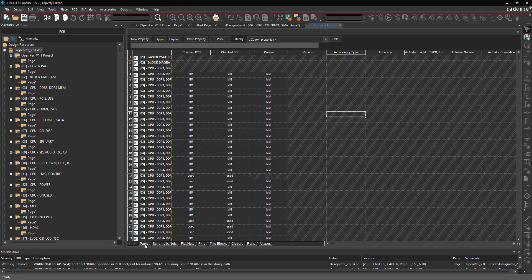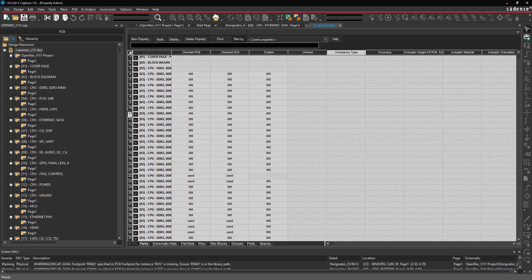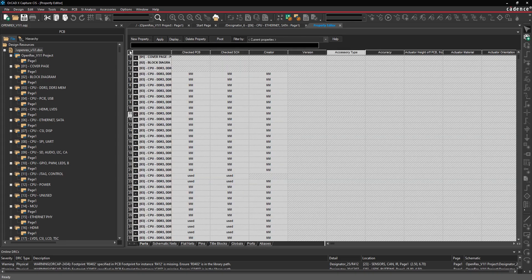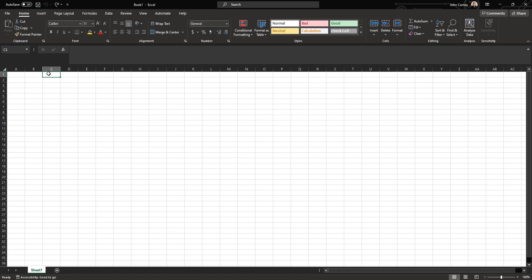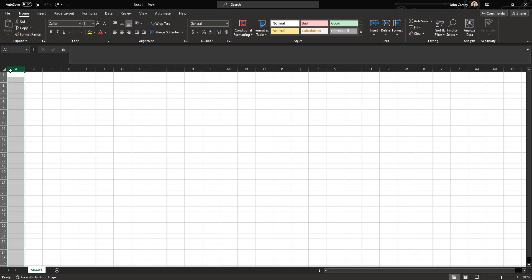This is then going to open the property editor on the entire design. Make sure you have the parts tab selected, then you can select this top corner cell to select everything, and do a Ctrl+C to copy. Go over to Microsoft Excel, select one of the columns, do a Ctrl+V to paste.